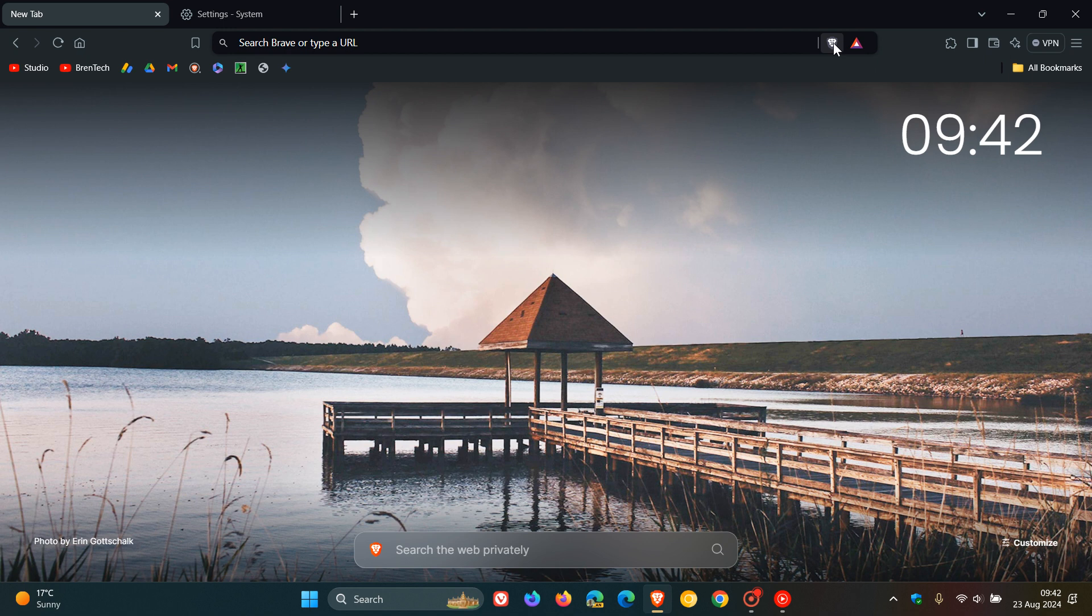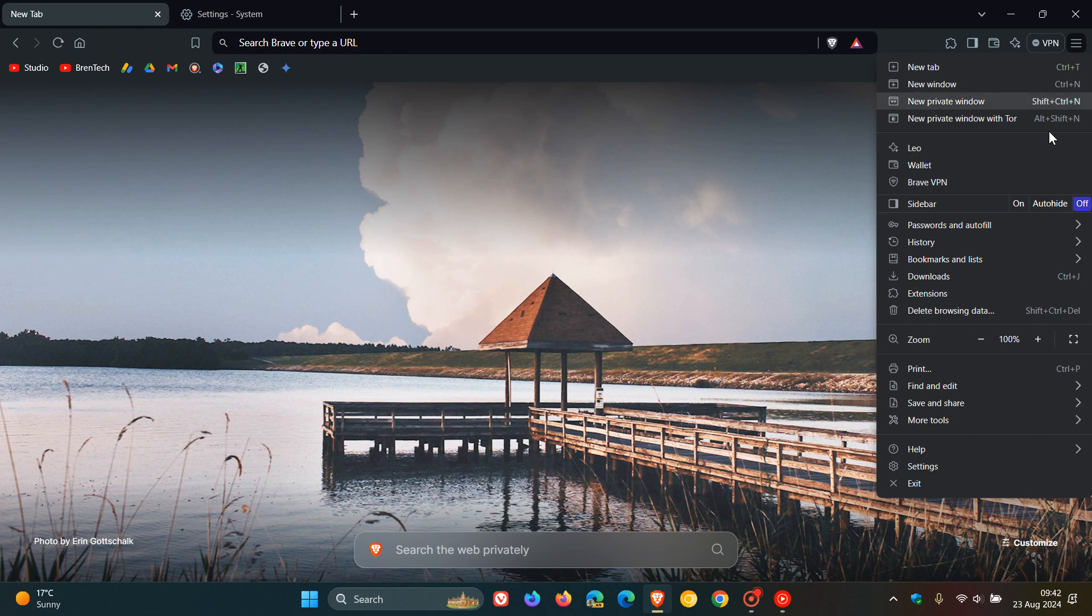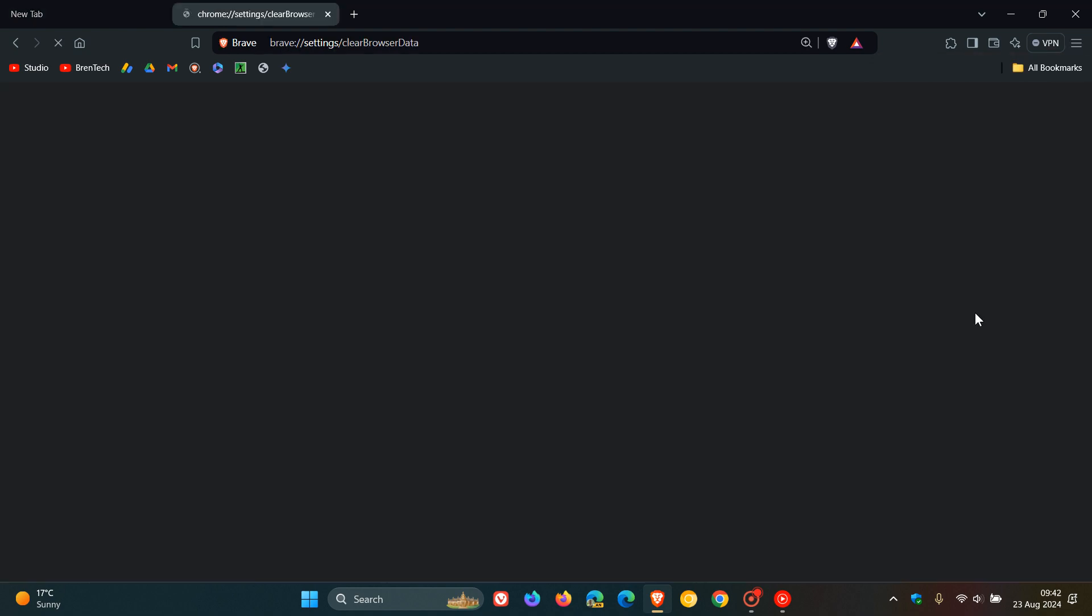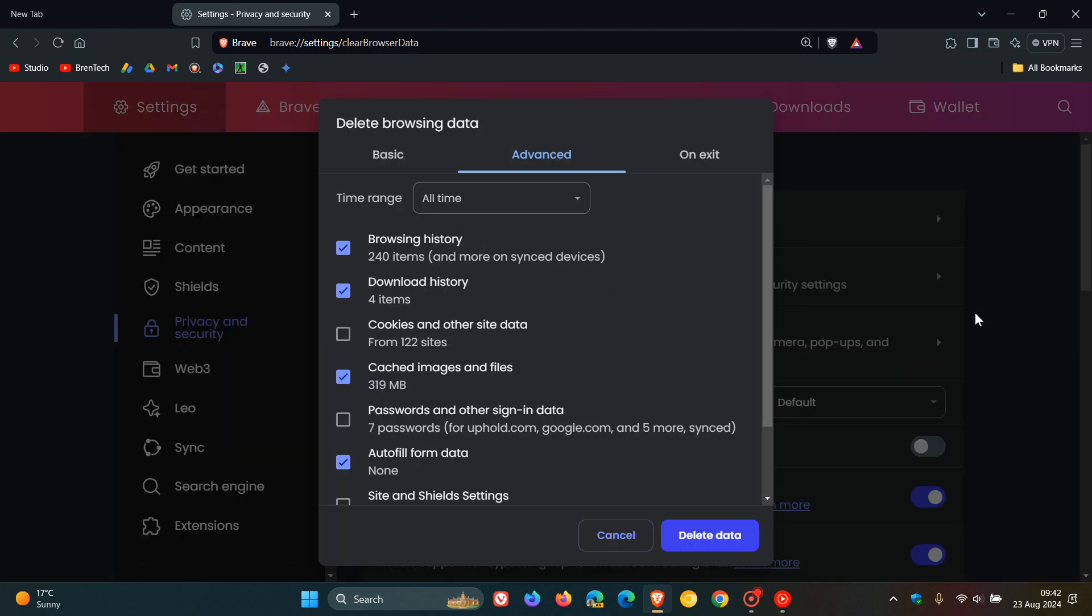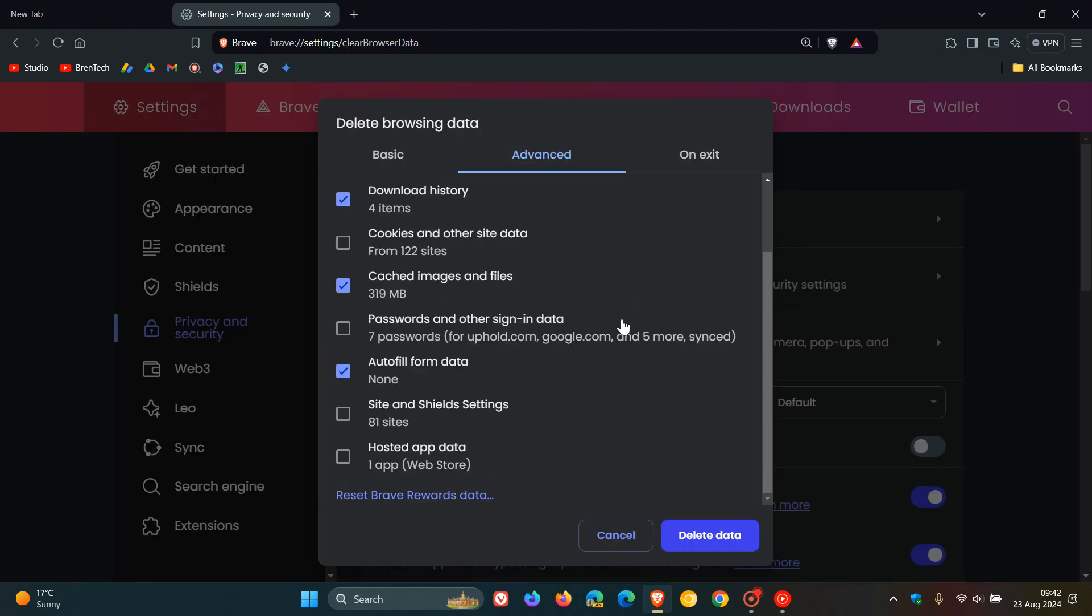They've increased the size of the Delete Browsing Data modal. If you head to your main menu, Delete Browsing Data, this menu and dialog is a lot bigger.